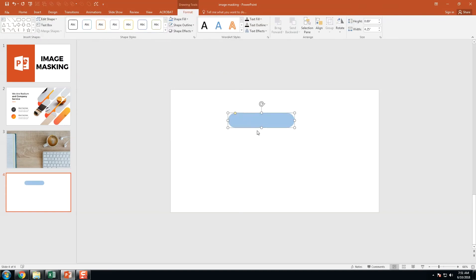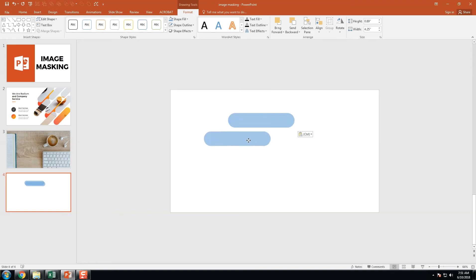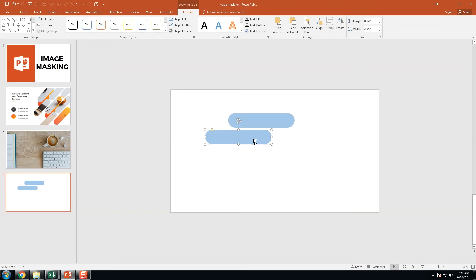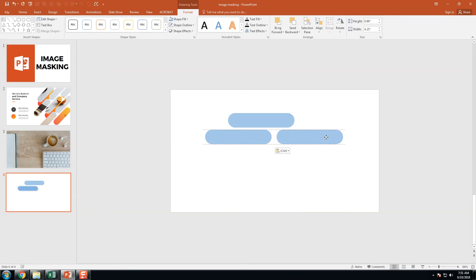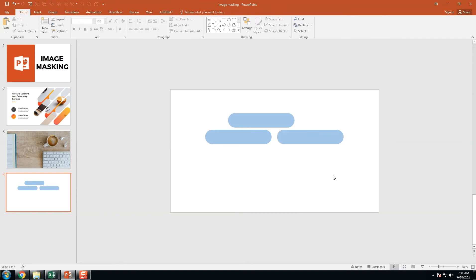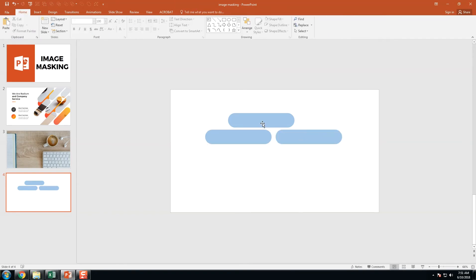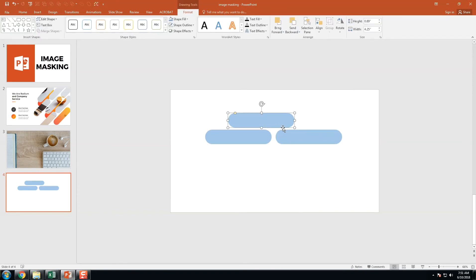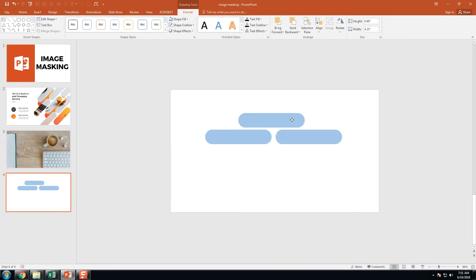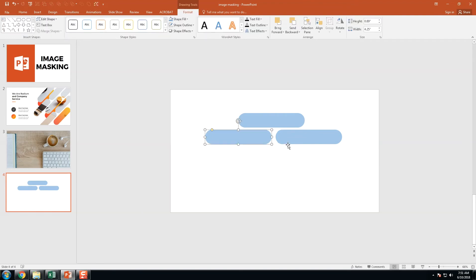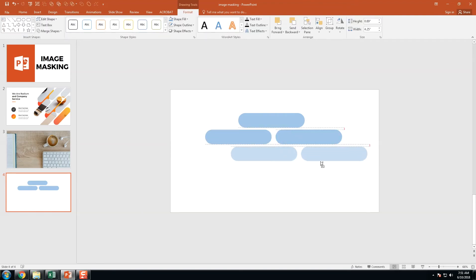Just copy this and paste. Align this as the second one. Copy and paste again, and again, like this.